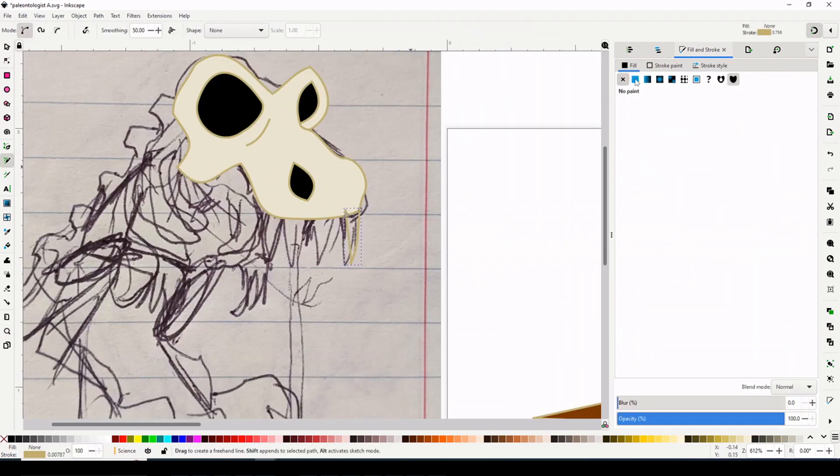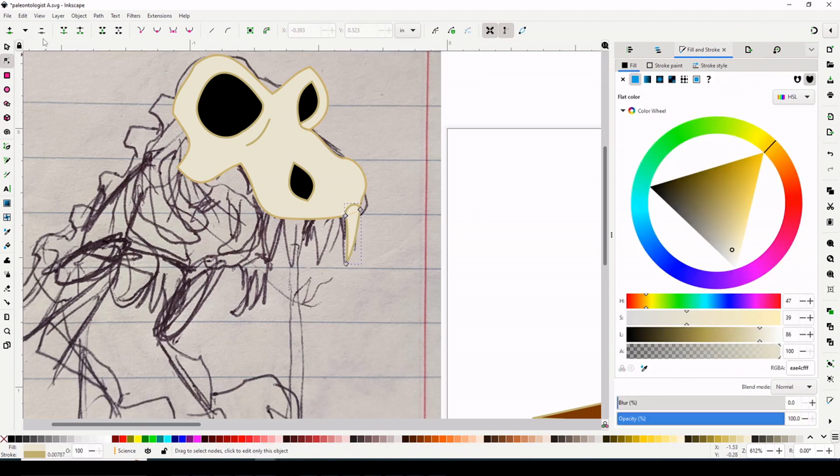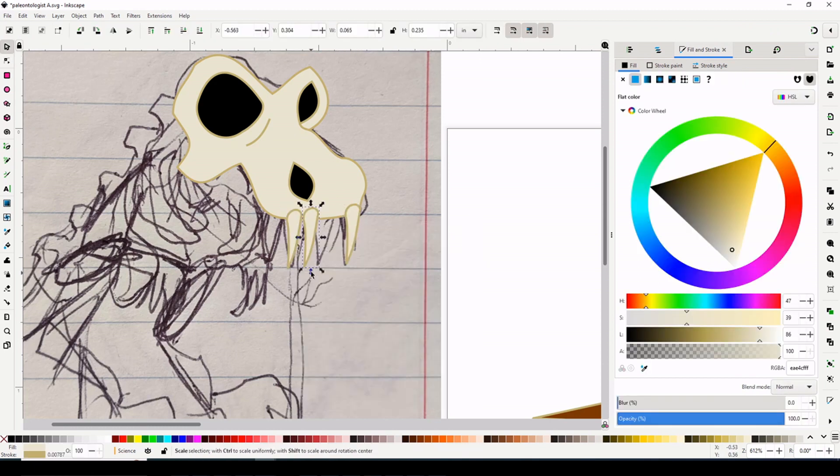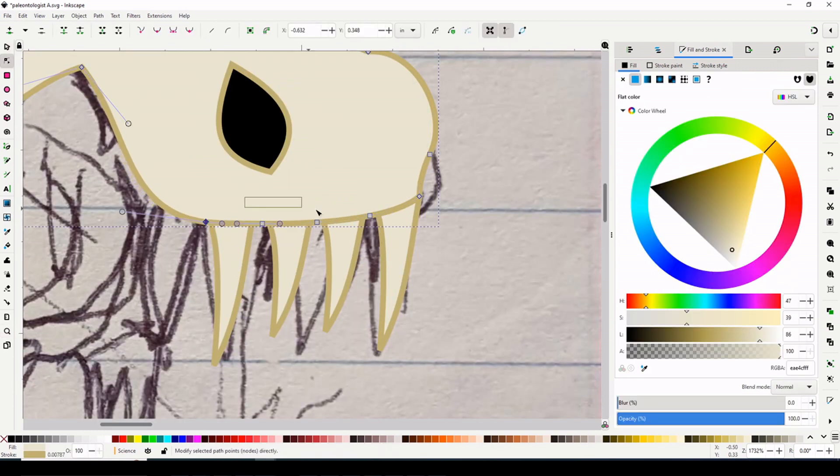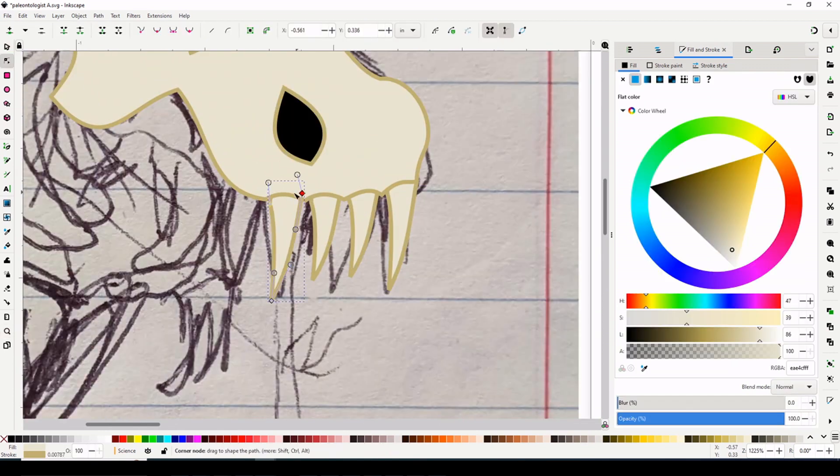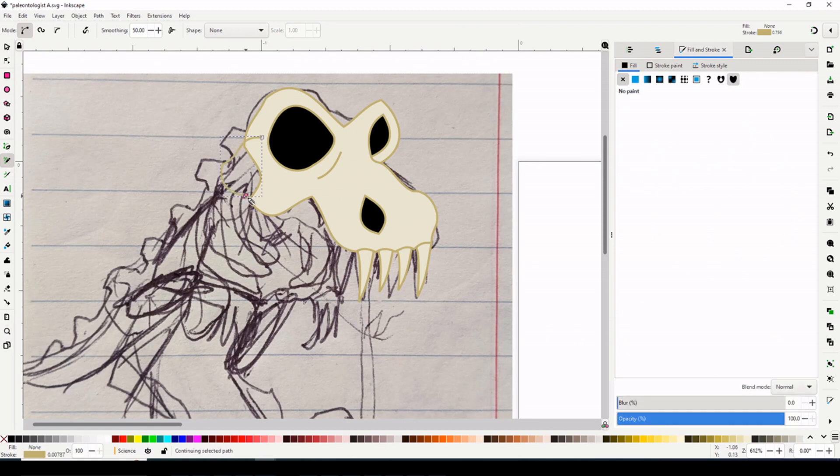Boneless meat does not trigger this. Fossils in museums, like dinosaur bones in museums, do not trigger it. And illustrations, if I'm the one drawing it, do not seem to trigger it.